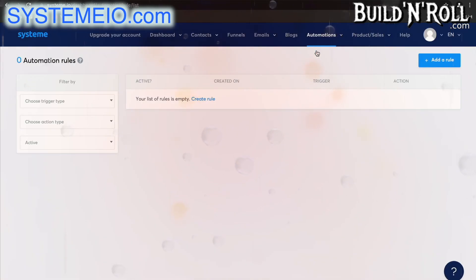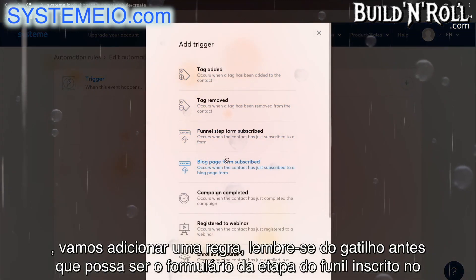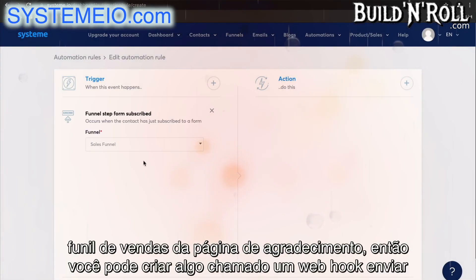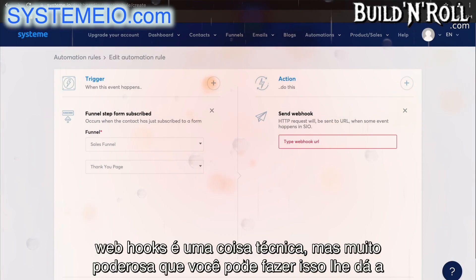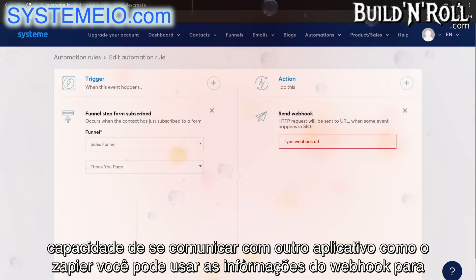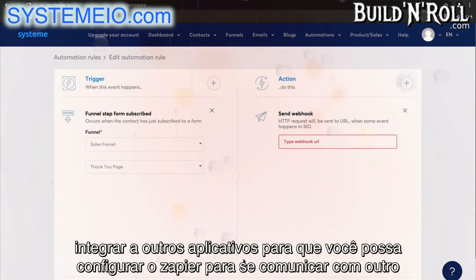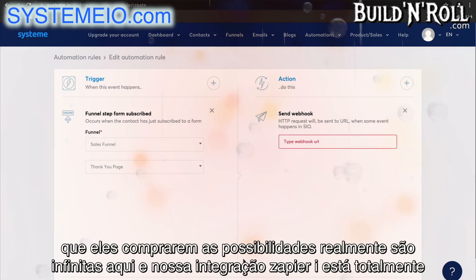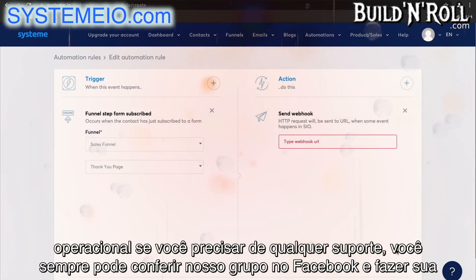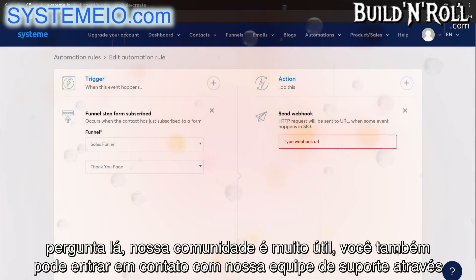I want to show you something quite important. Let's add a rule — the trigger could be funnel step form subscribed from the sales funnel from the thank you page. Then you can create something called a webhook. Sending webhooks is a technical but very powerful thing you can do — it gives you the ability to communicate with another application like Zapier. You can use webhooks to integrate with other applications, configure Zapier to communicate with a CRM or even Twilio, so that you can send automatic SMSs to your customers as soon as they've purchased. The possibilities really are infinite. Our Zapier integration is fully operational. If you ever need any support, you can check out our Facebook group or contact our support team through the chat space here.